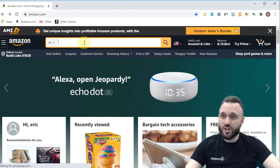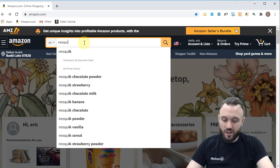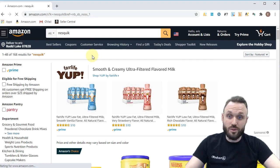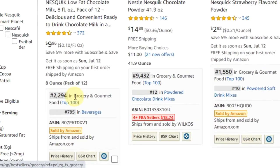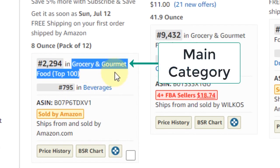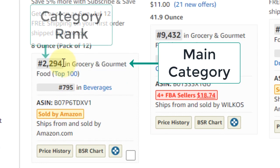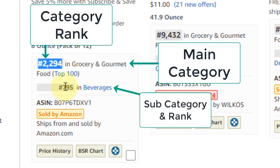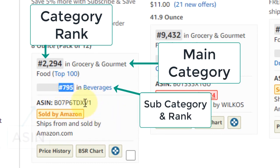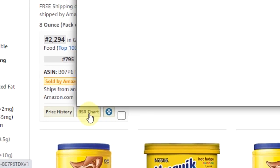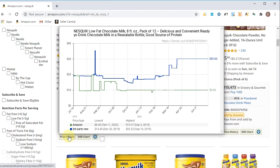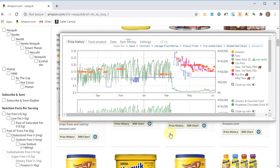Let's do a quick search here — we'll do Nesquik, a little chocolate milk action. DS Quick View gives you a quick breakdown of the main category the product's in, the category rank, and also its subcategory rank. This product is ranked 795 in beverages. It gives you a quick copy-and-paste of the ASIN, tells you who it's sold by, and populates pricing history. Hover over here and it gives you a Keepa chart — all before you even click on the listing.